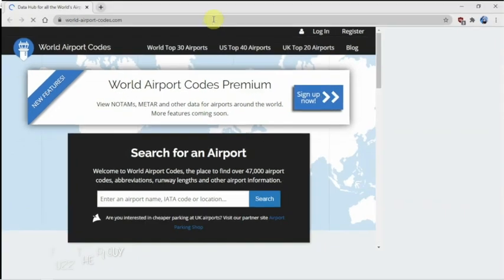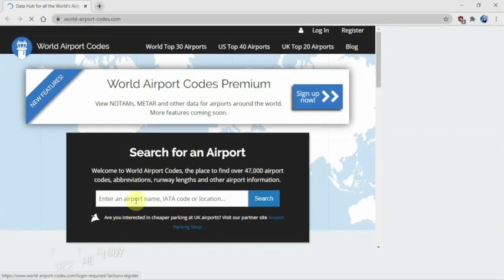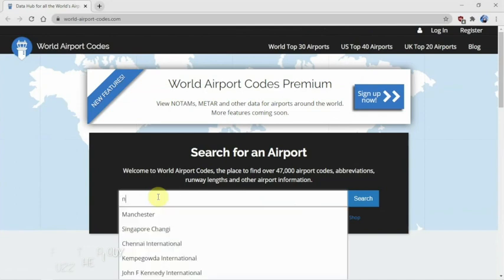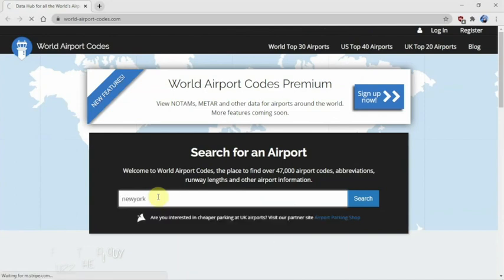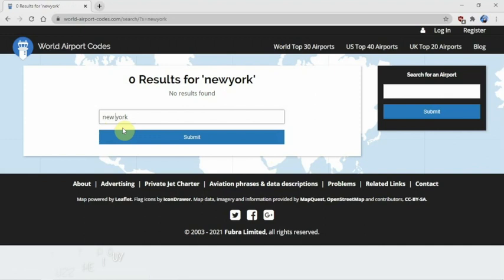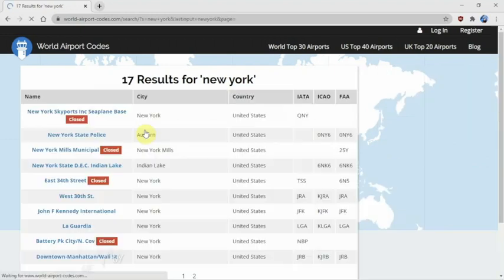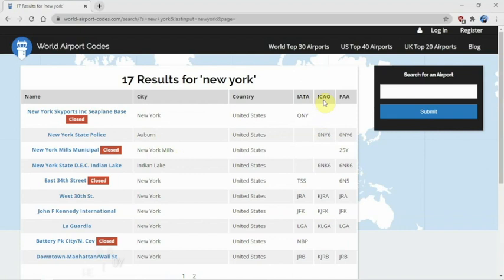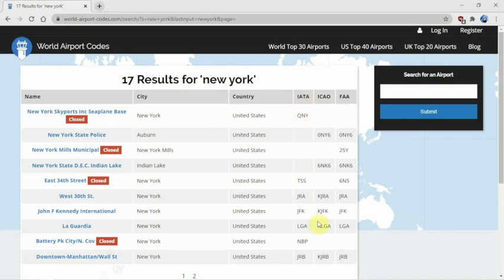I have a link on my website for the following page here, and you can just search your airports. So if we just type in, say, New York or something, maybe we need to put a space in here. There we go. And remember, you'll need the ICAO number, not the FAA or the IATA. You'll need the four-digit letter and number.